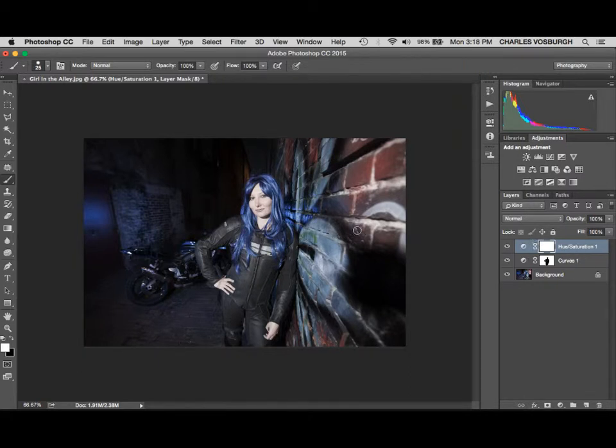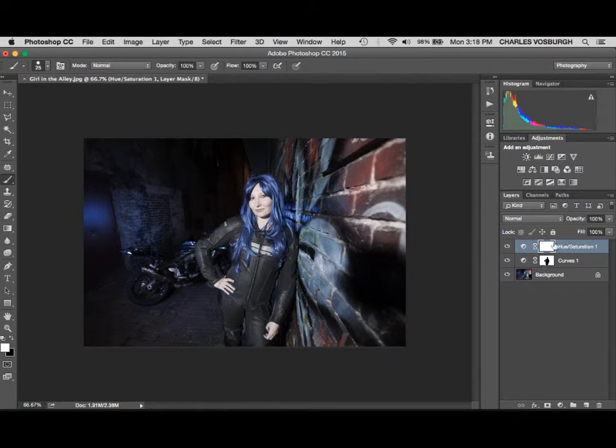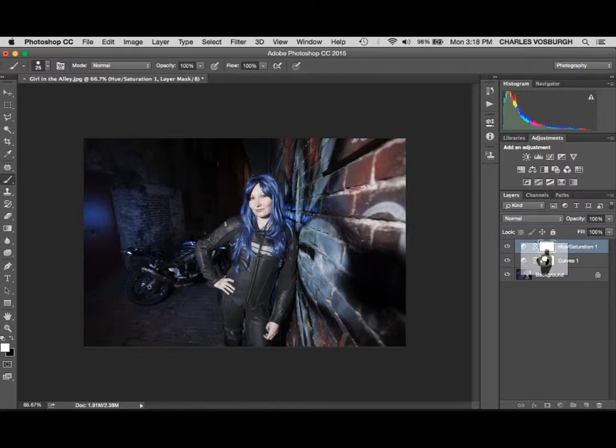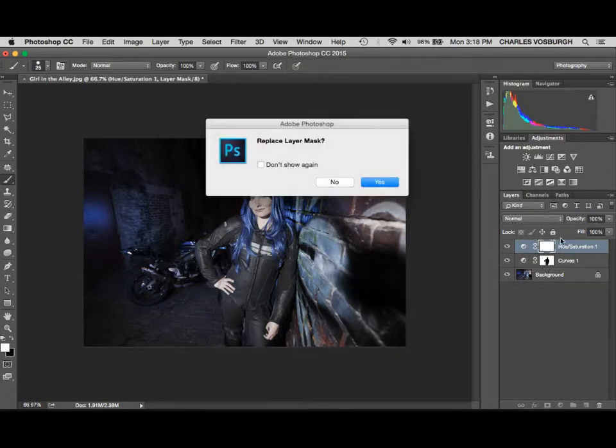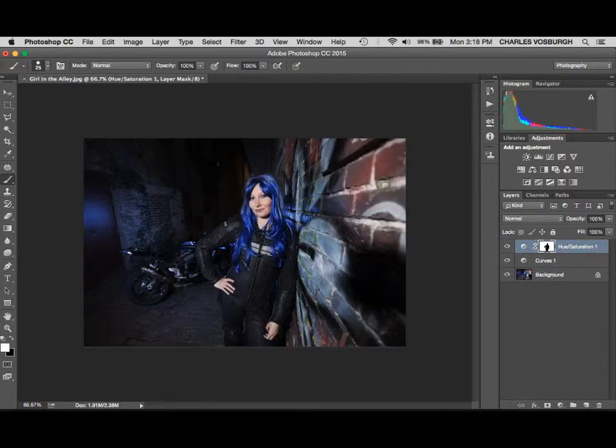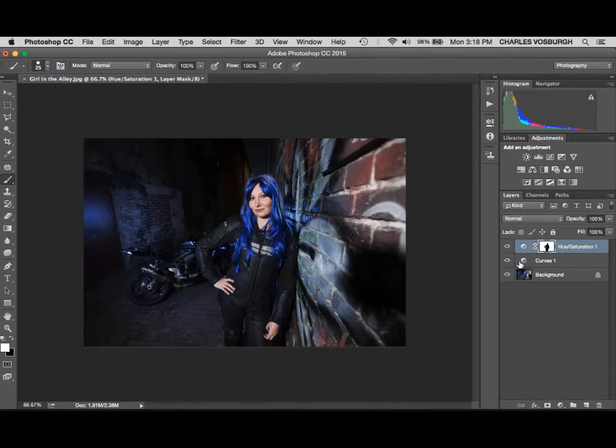So that adds this layer. Now here's the cool thing about this: we already painted in this girl on this other mask. What we could do, since this mask needs to be exactly the same thing, we could drag this mask right on top of the hue and saturation layer and it will replace it. But there's a problem—it took it away from the curves.